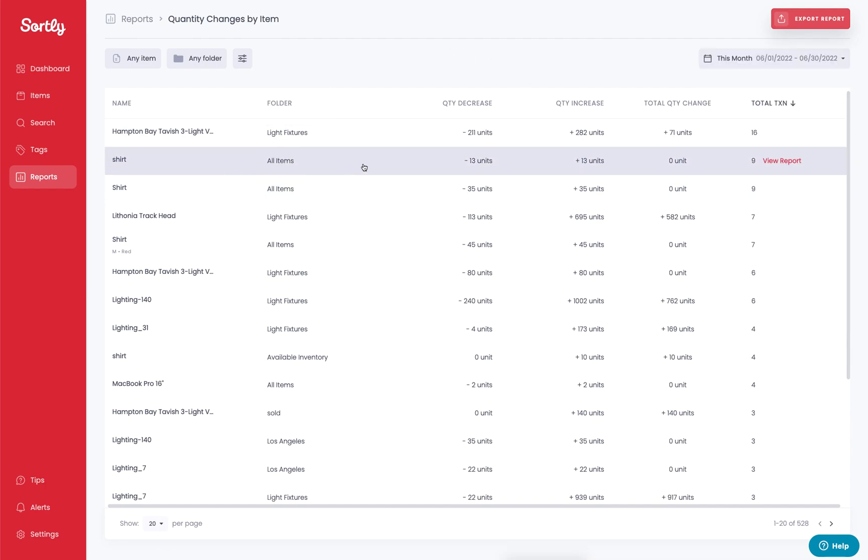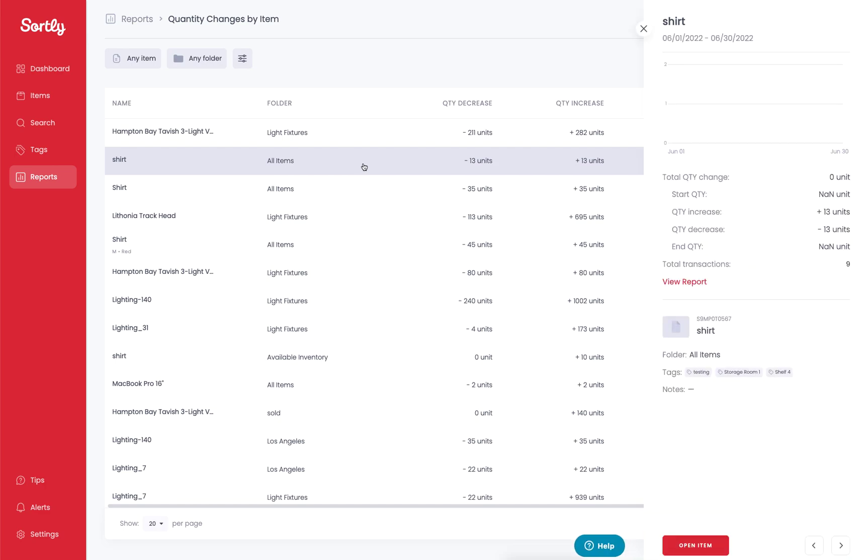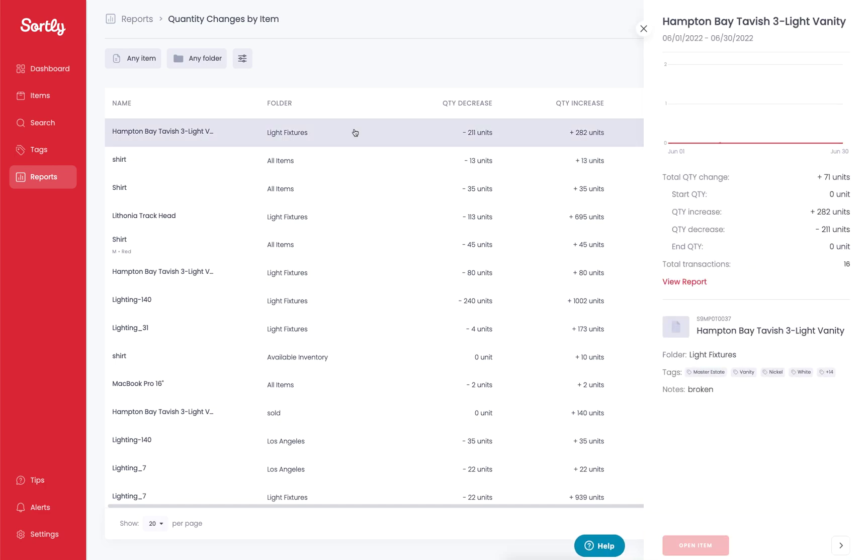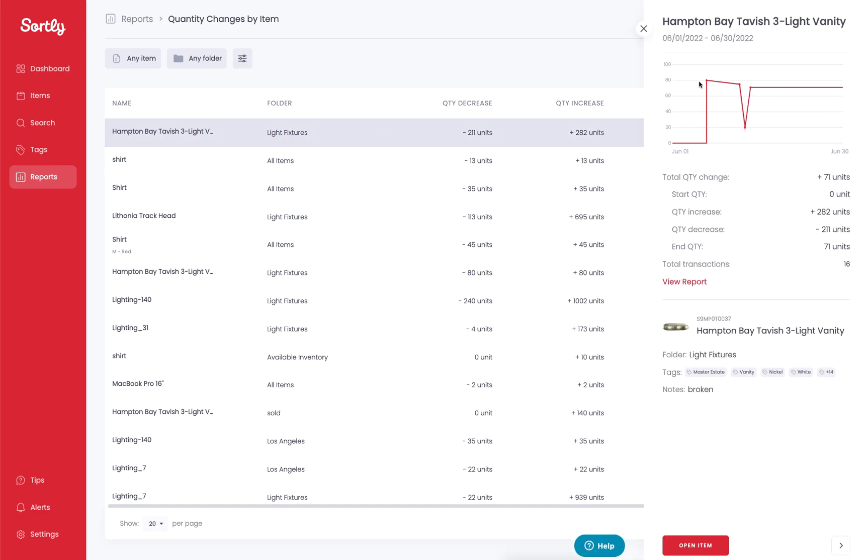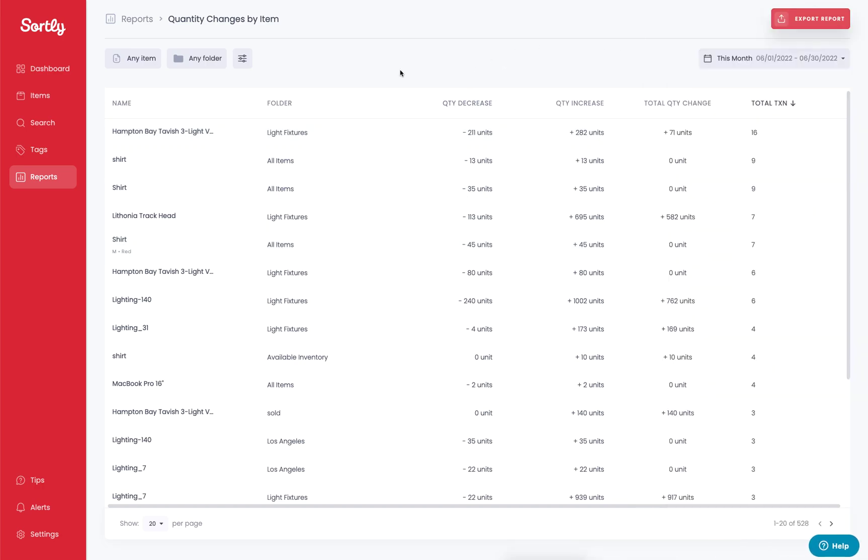There is also the opportunity as well to click into certain reports and you're going to be able to see some data related to it, specifically a graph indicating what's occurred to these items, what changes have been made. So again, this is another report that's beneficial here.